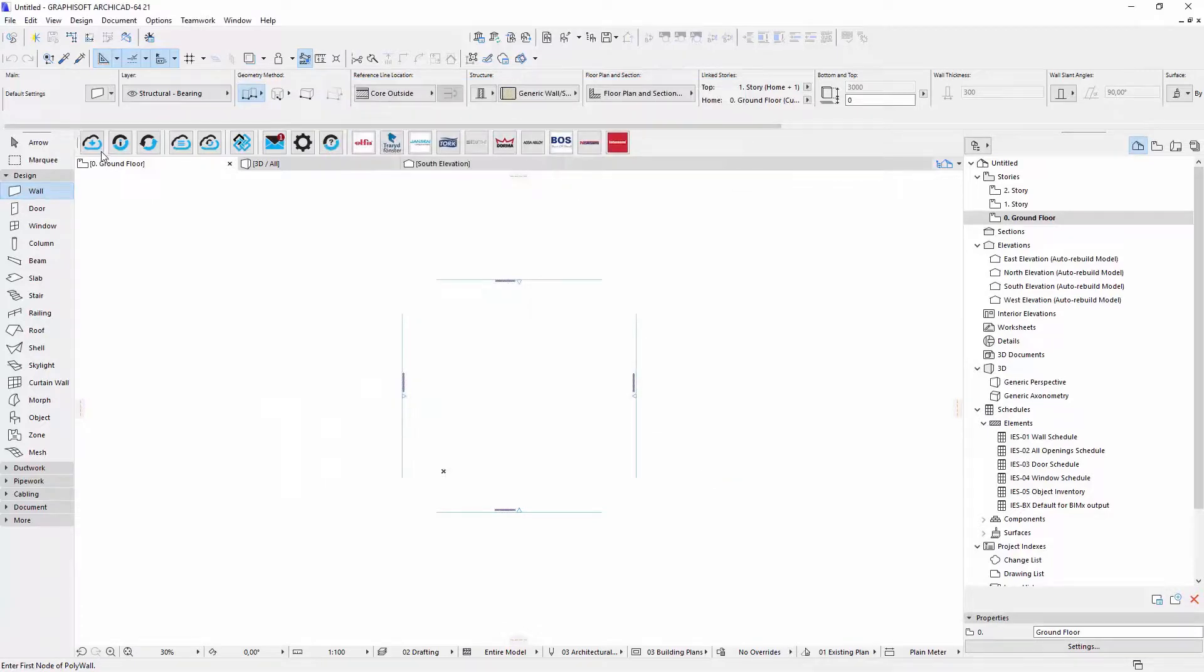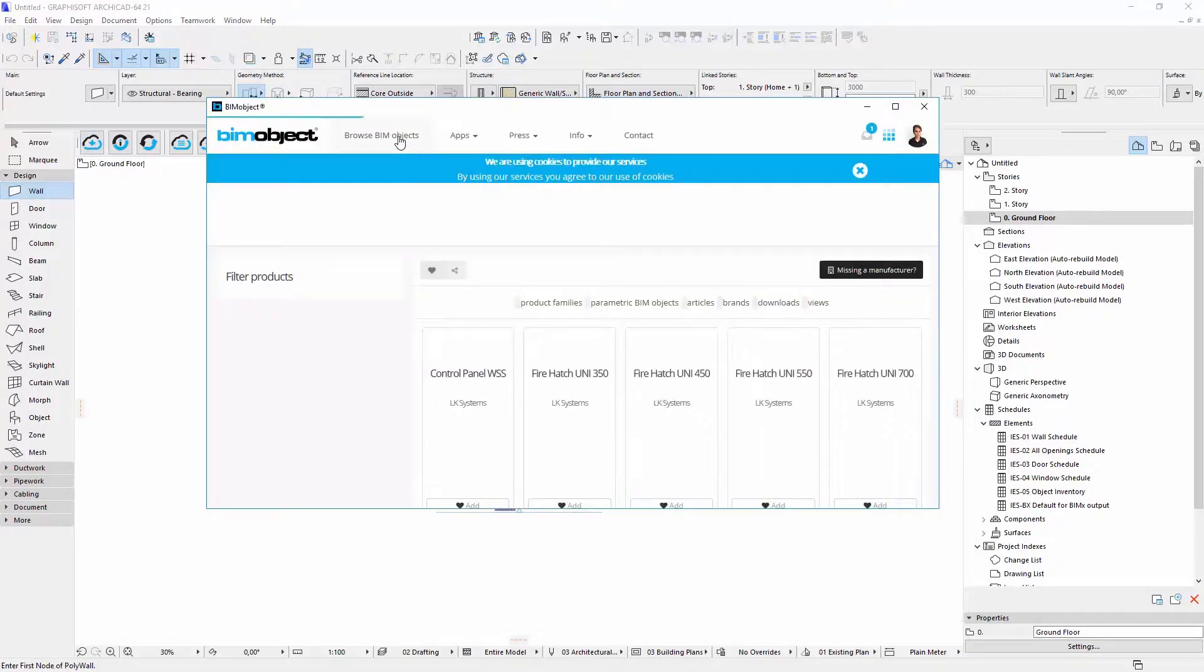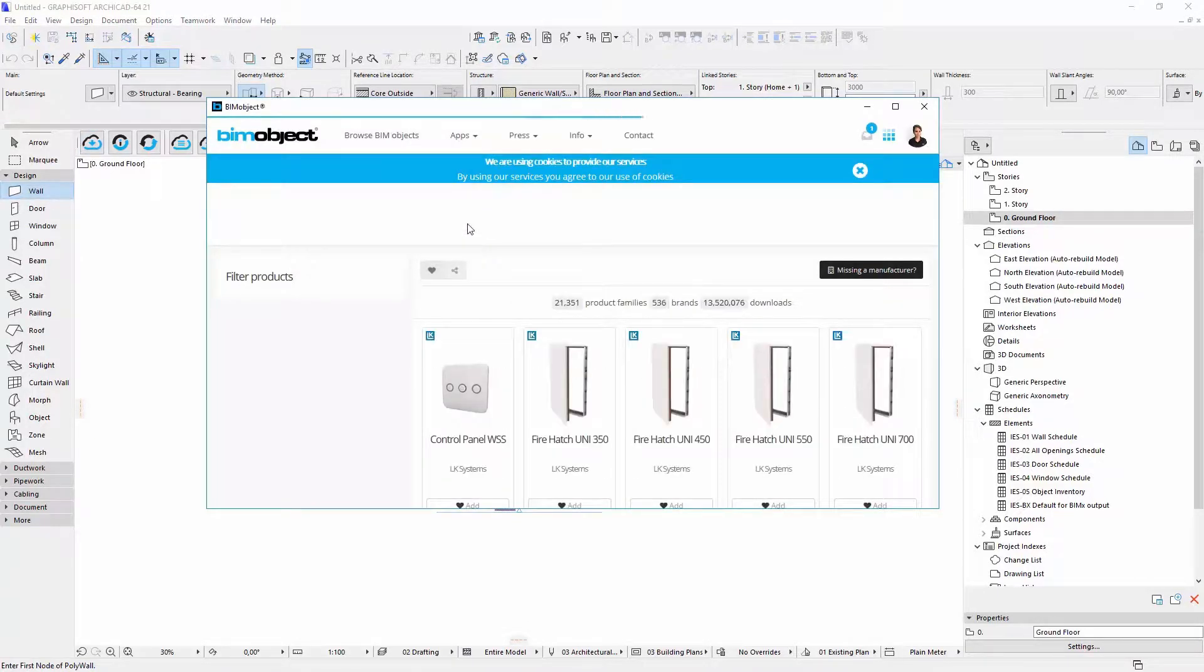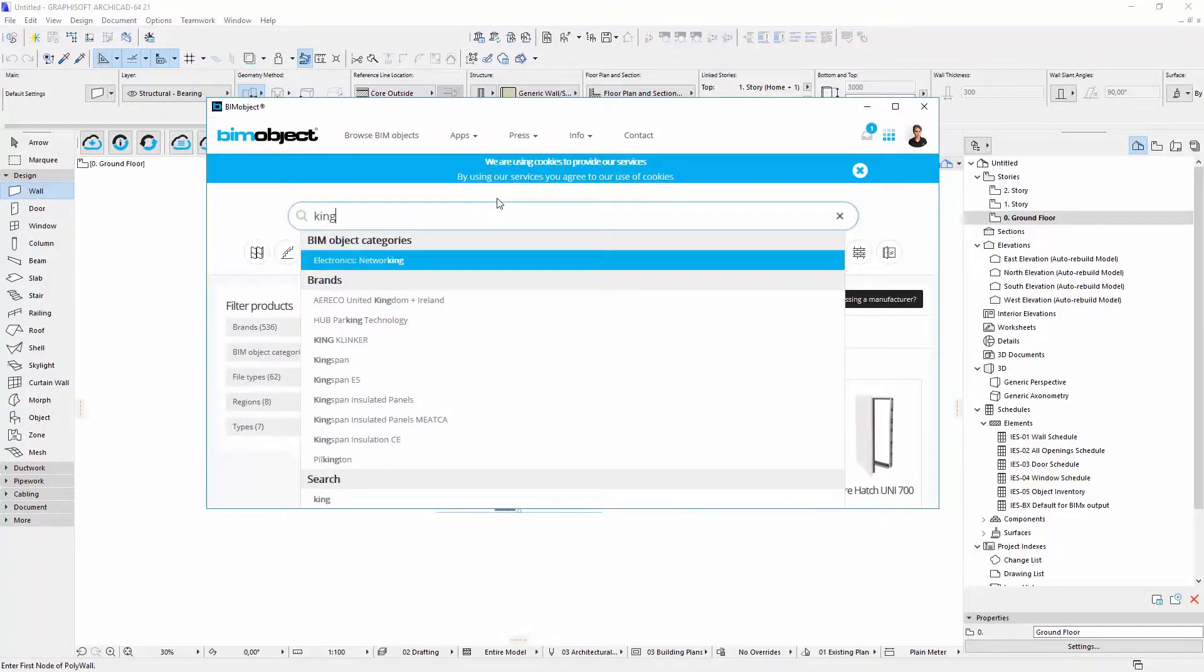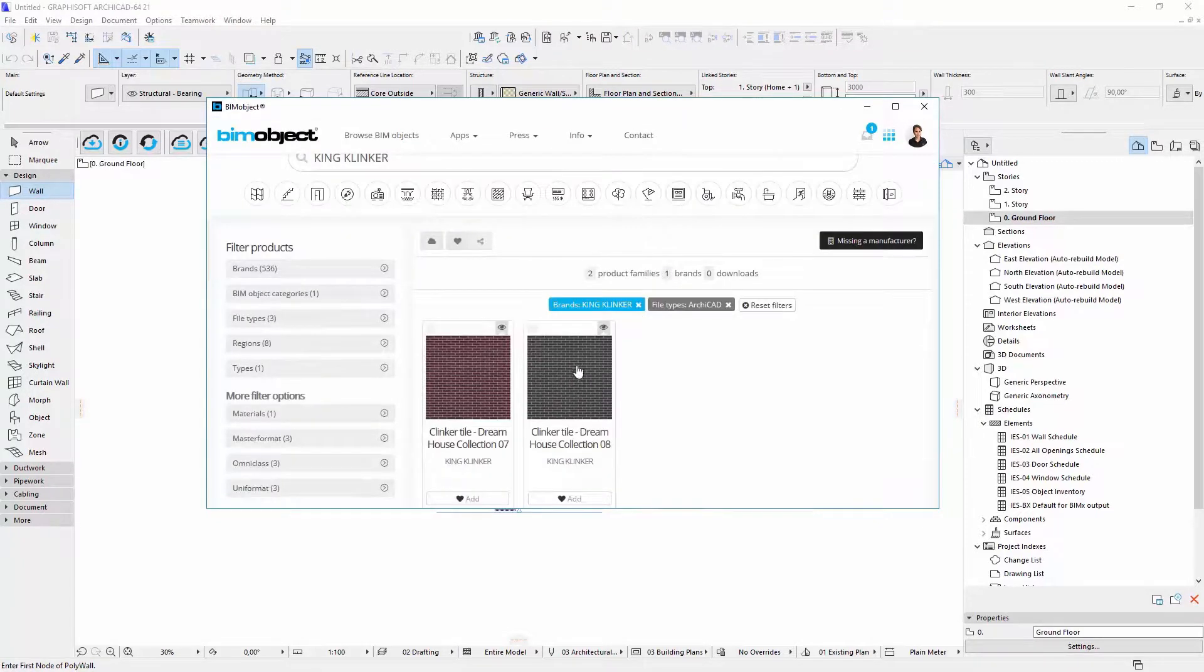Alternatively, I can use our BeamObject application. I will click Download, browse for KingClinker products and download another object.